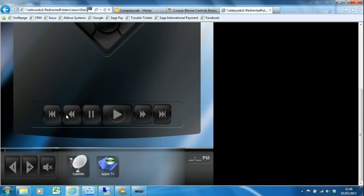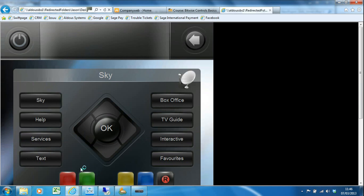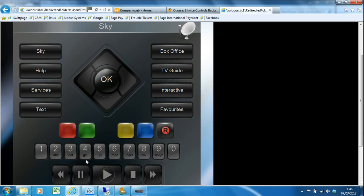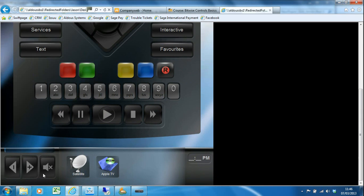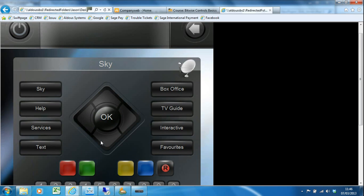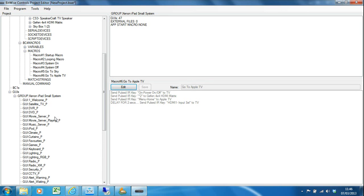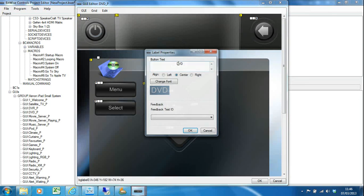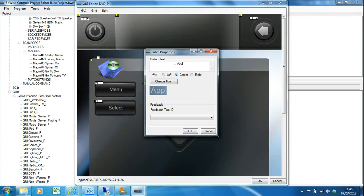I'm now looking at the Apple TV and I can use the menu button and navigate around the screen, and everything seems to be working fine there. Obviously I could test out these functions as well. Do test thoroughly because I've got these navigation buttons on every single page, so I need to make sure that every single one works. Don't forget your volumes and mutes and all that kind of stuff. This really does give you a very quick way to test your GUIs and catch any mistakes you've made.